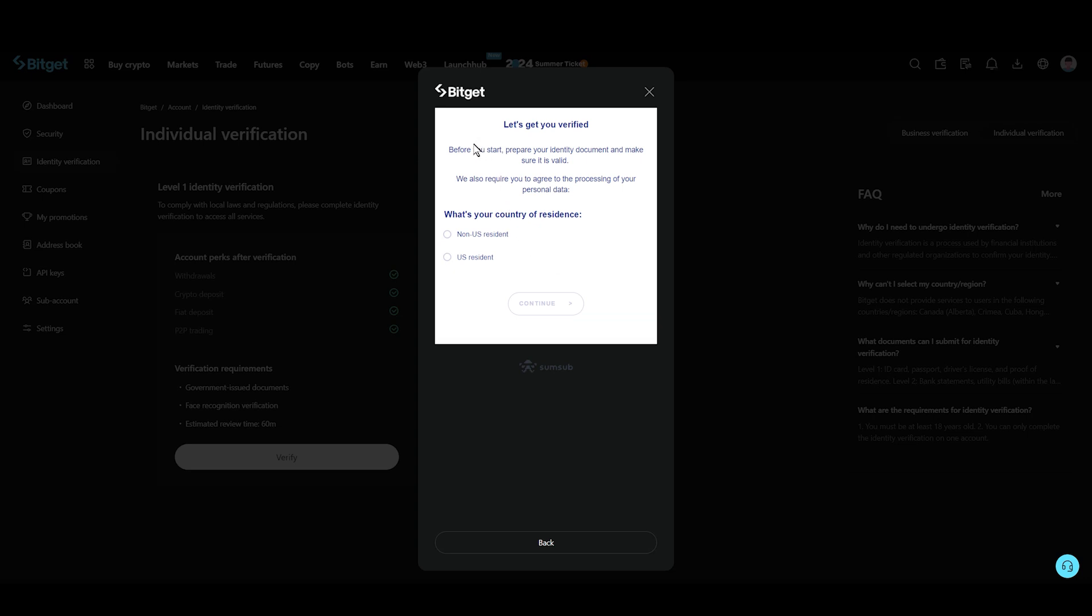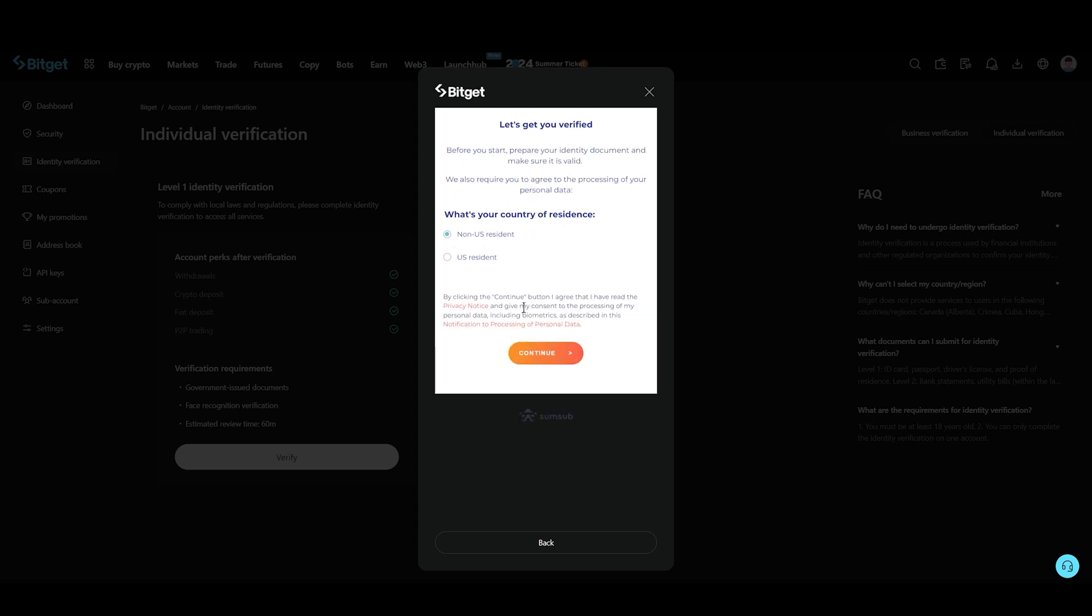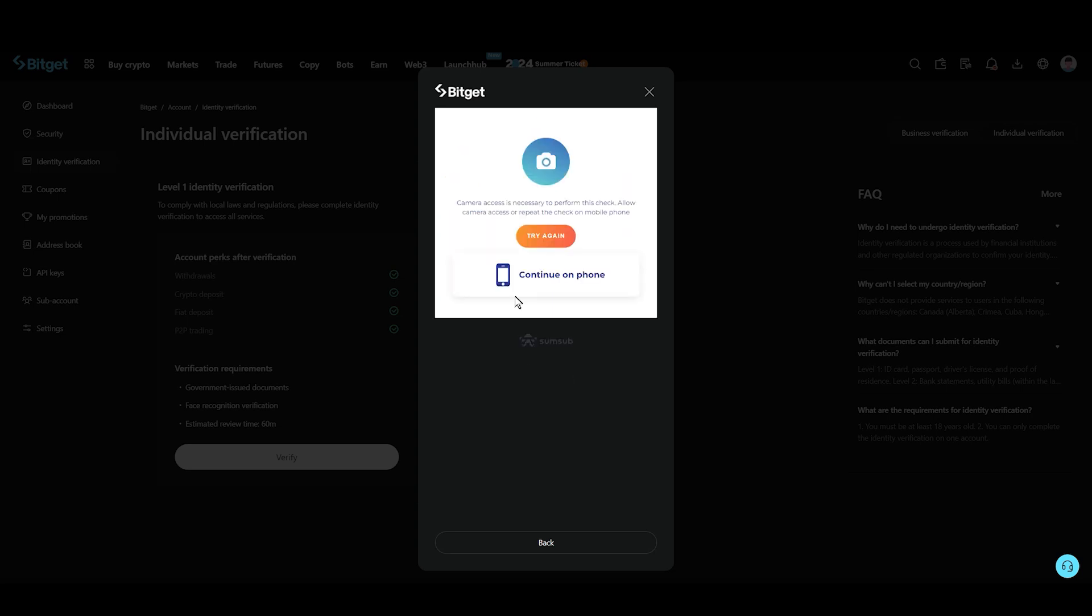Now as you can see again, this is asking what's your country of residence. So simply click on continue. And then you just need to click on continue on phone or you can also go with try again. In my opinion, continue to phone is much better as you just need to verify your documents by using your camera.